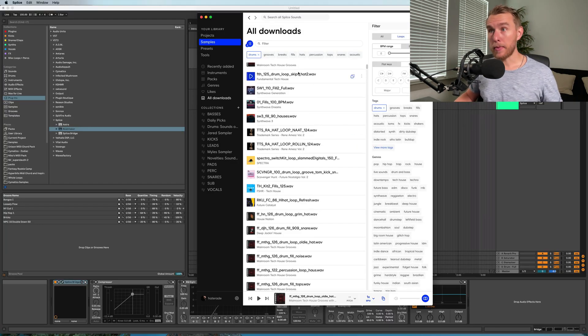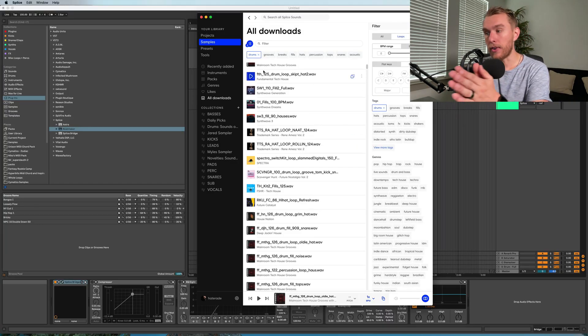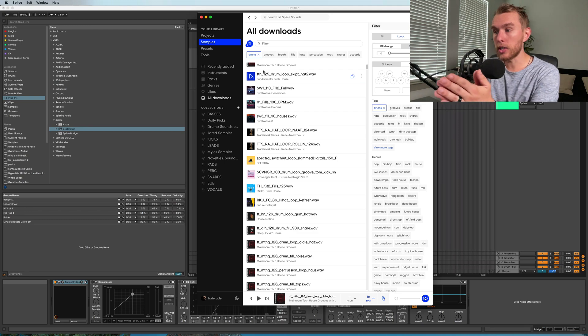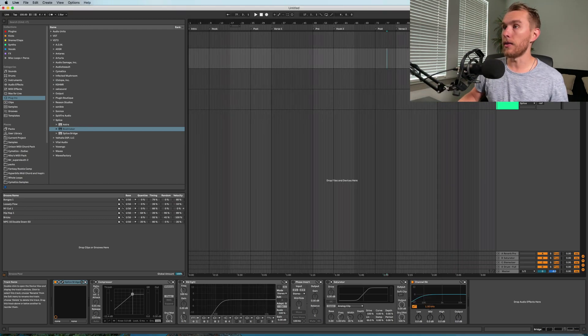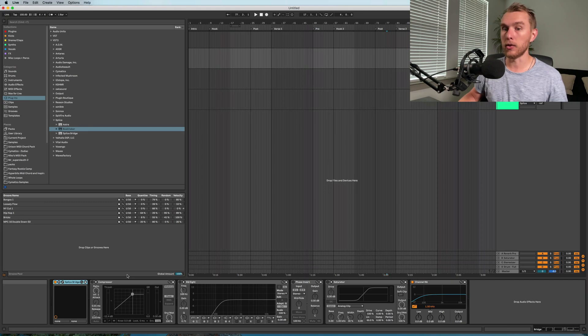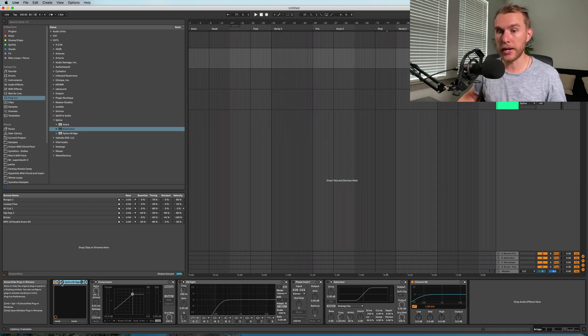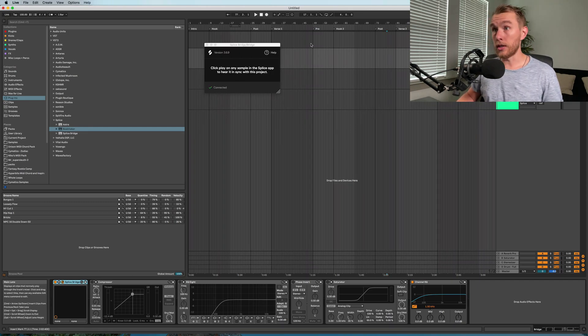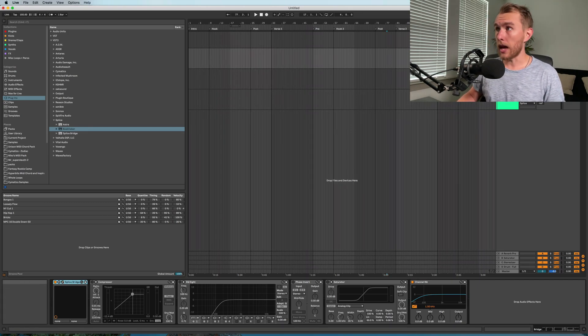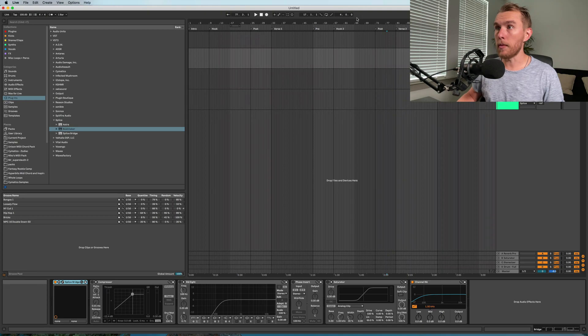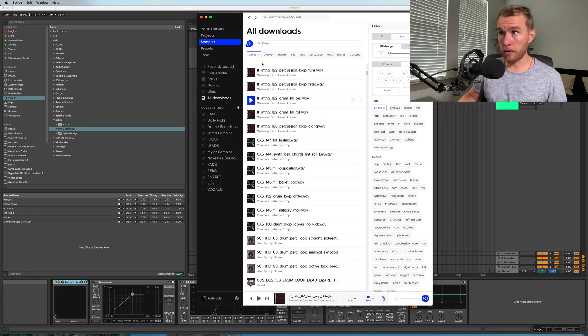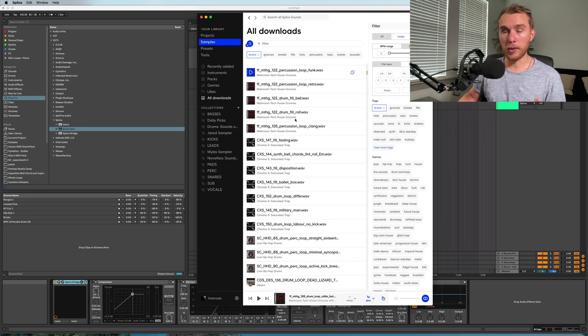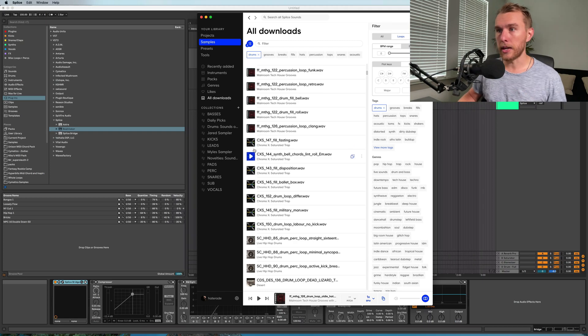Alright, so let's get into the app. Now they've added this function where Splice can link to your DAW if you're using their plugin called Splice Bridge. You just load this into your DAW and then open up your sample browser. Now all of your samples - I've got my drum loop selected